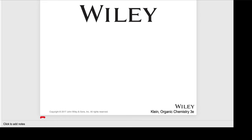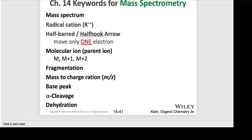Hello everybody, Dr. Schoffer speaking here, and I will share some more Chapter 14 information with you. Chapter 14 covers two topics: IR or infrared spectroscopy, and then mass spectrometry, which we also abbreviate as MS. We need to understand what kind of mass spectrum we're using and the ranges, the numbers that are in there.